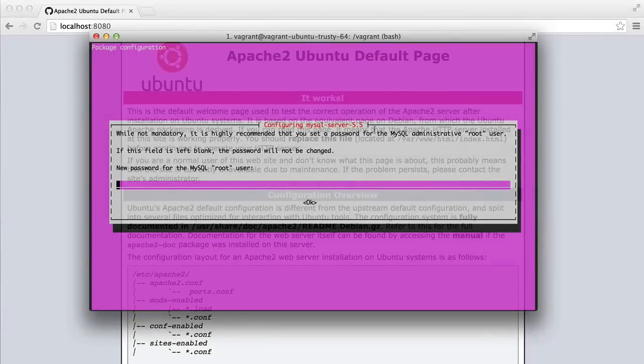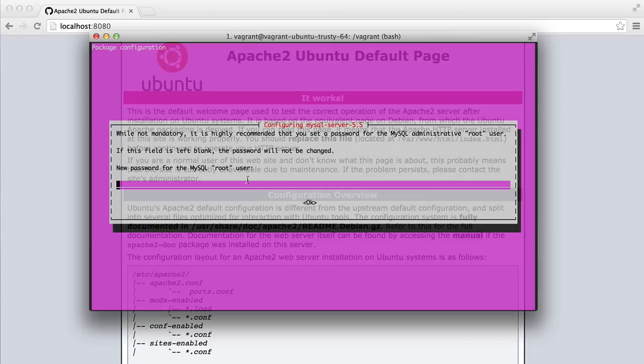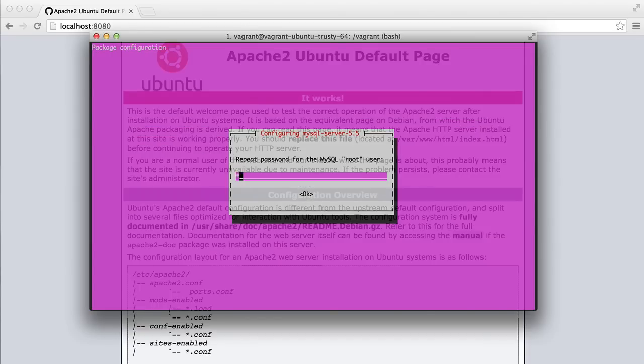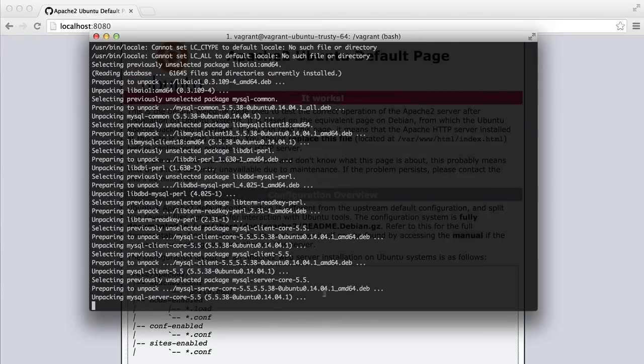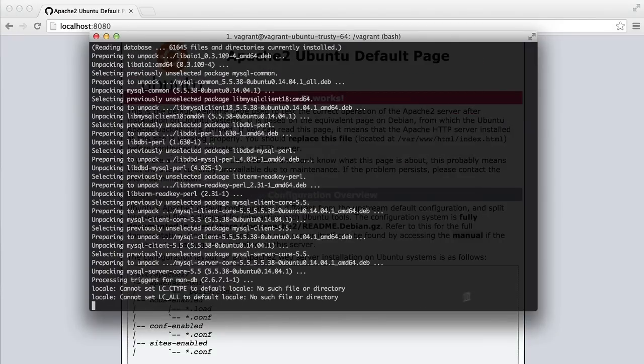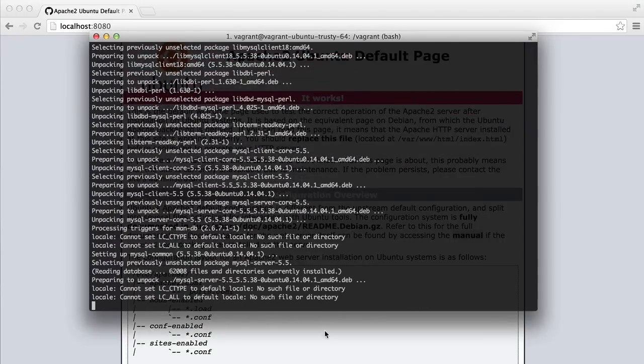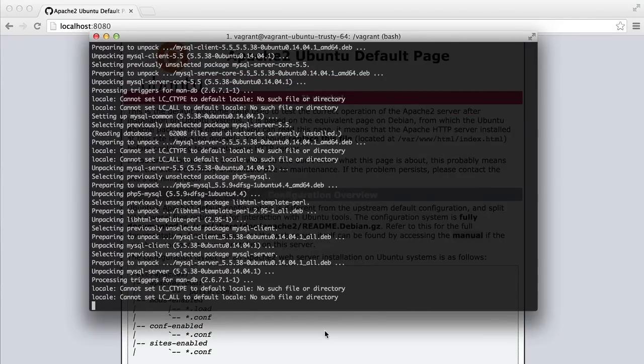And then we're going to get this very appealing page. We need to enter a password for the MySQL root user. I normally just use root. So I'm just going to repeat that. And that will continue the installation for us.